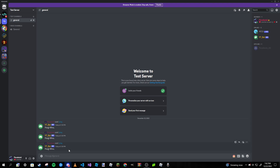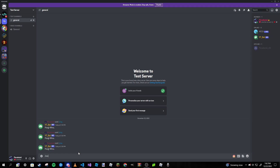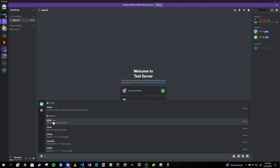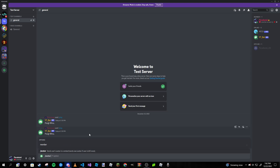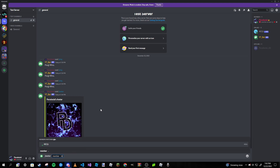Keep in mind that if your slash command doesn't immediately show up, don't assume there is an error — it can take a bit for the command to be synced and loaded into Discord. Wait maybe 5 to 10 minutes. If it takes longer than 15 minutes, then look at your code and check for issues. Everything looks good here — I leave member blank and it sends me my own avatar.